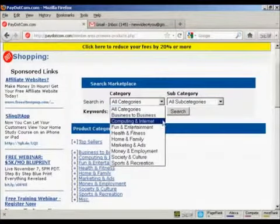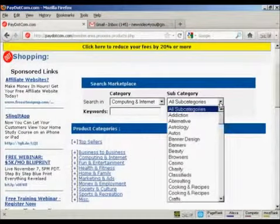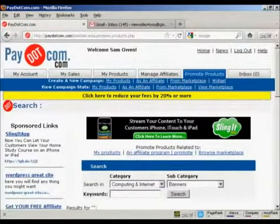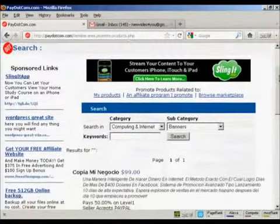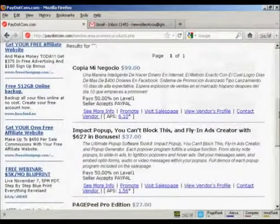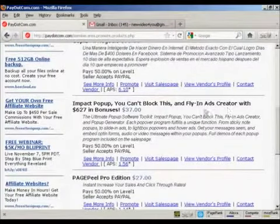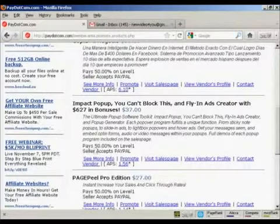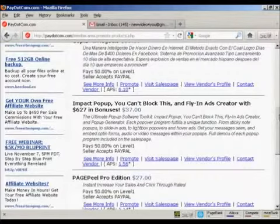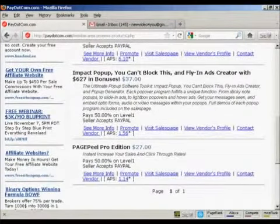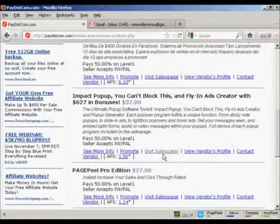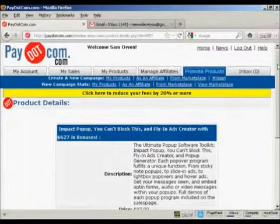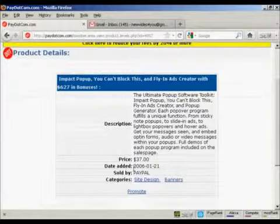Now let's say I want to promote something from Computing and Internet, and let's say I want to promote some banners, so I can click here on Search. It's going to give me a list of all the different banner products available. For example, here's the Impact Pop-up and Fly-in Ads Creator. You can see information about the product and what the payment level is — the commission here is 50% on level one. You can have more than one level. Seller accepts PayPal. The price is $37.